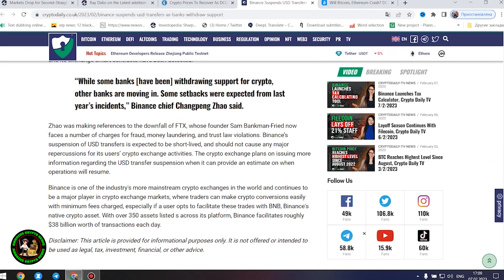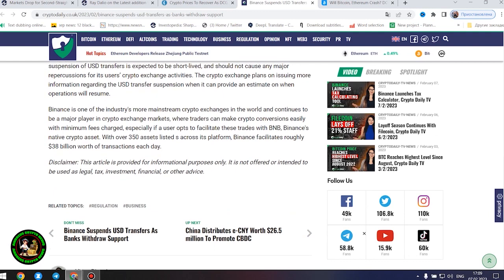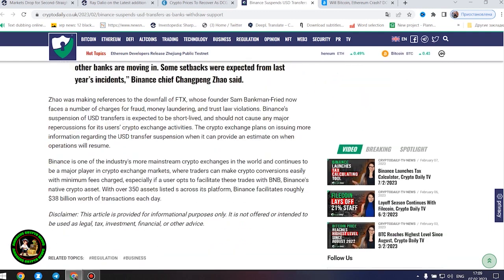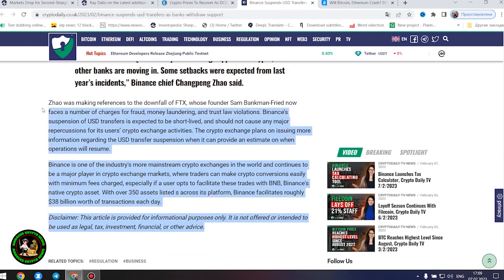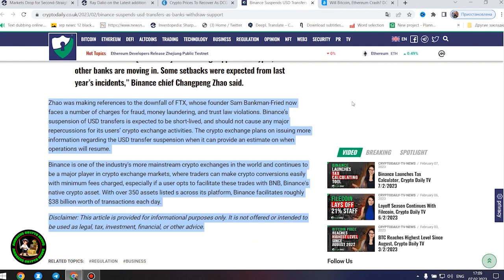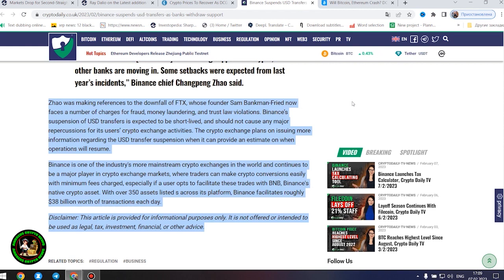Some setbacks were expected from last year's incidents, Binance chief Changpeng Zhao said. Zhao was making references to the downfall of FTX, whose founder Sam Bankman-Fried now faces a number of charges for fraud, money laundering, and trust law violations. Binance's suspension of United States dollar transfers is expected to be short-lived and should not cause any major repercussions for its users' crypto exchange activities.